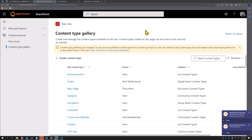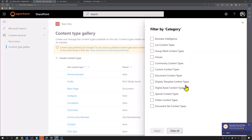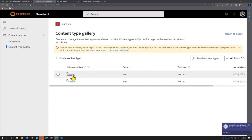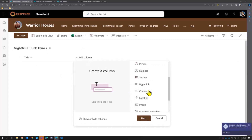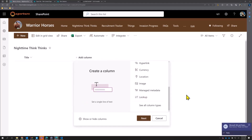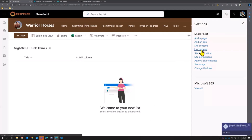This is all included with your standard licensing — great news. So we've got a content type I've already created. We'll take our category, filter to horses, and apply that. I've got this dream content type already created. So I can head back over to our Nighttime Think Things, and when I hit 'add column' you'll notice I don't have any real options there. So first let's go to list settings — classic settings.